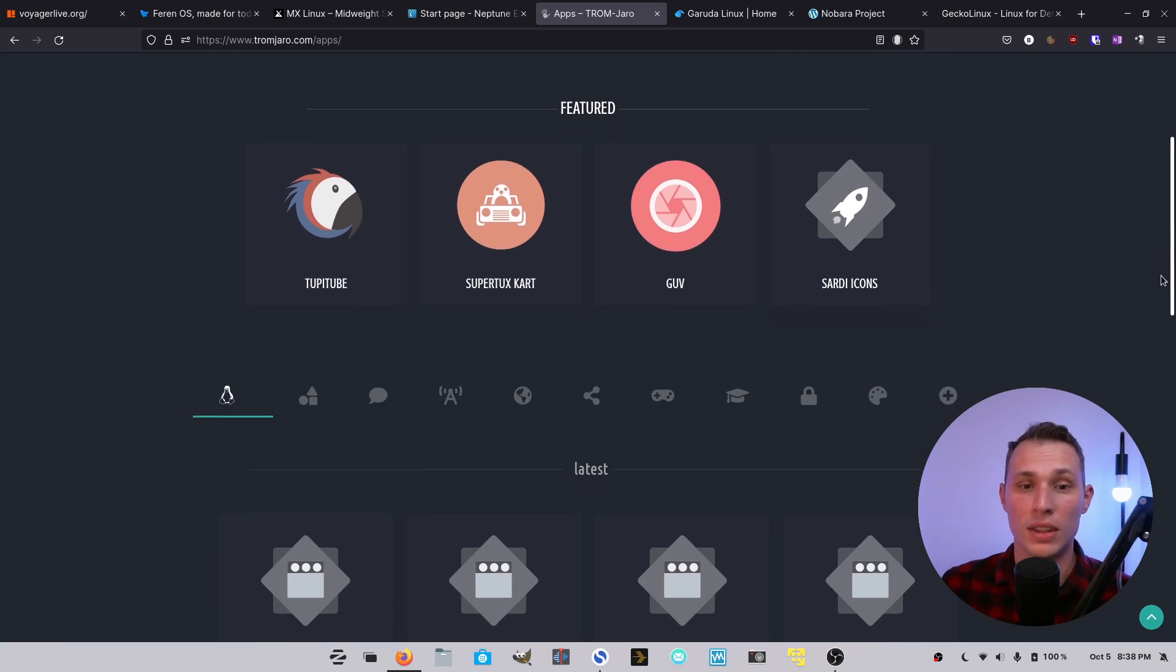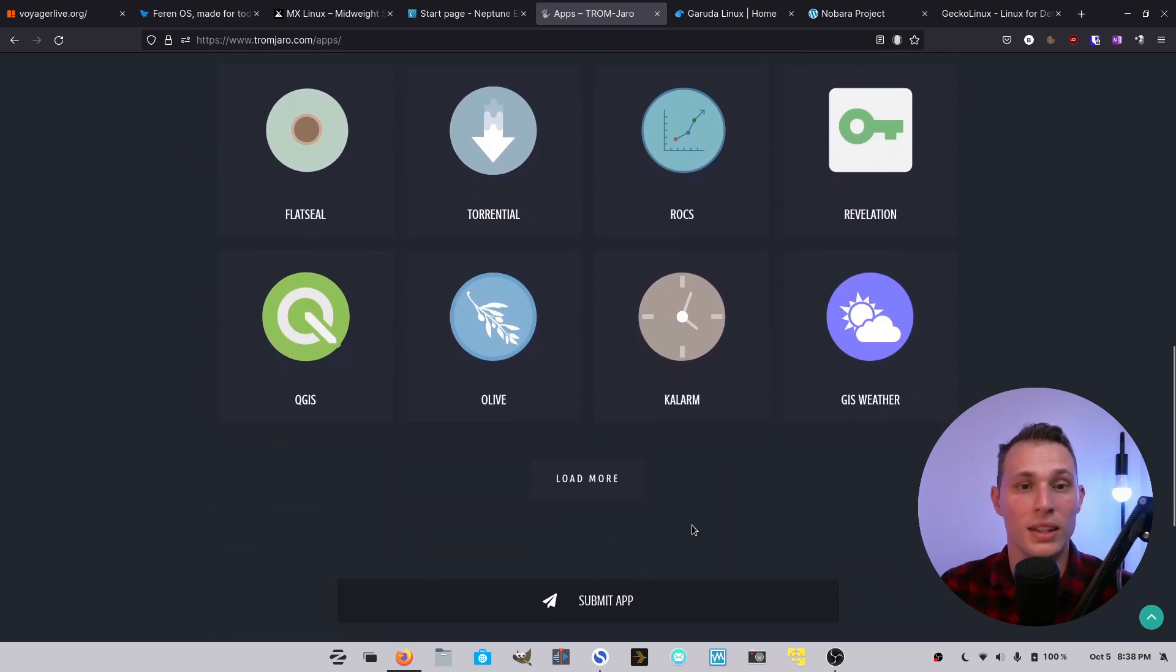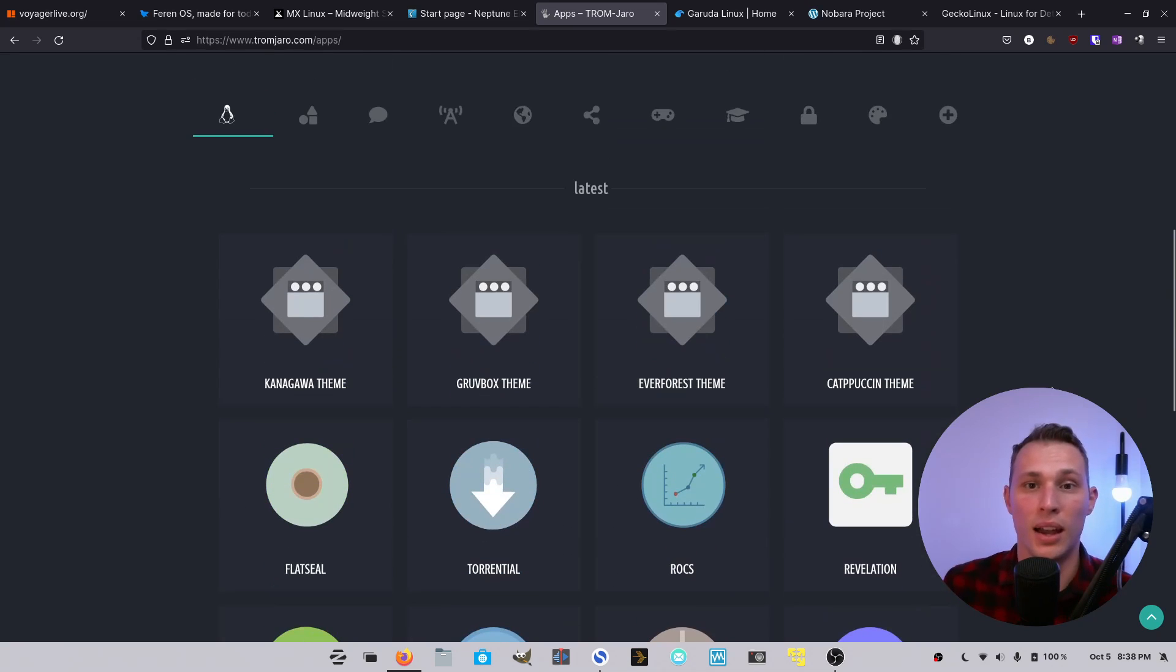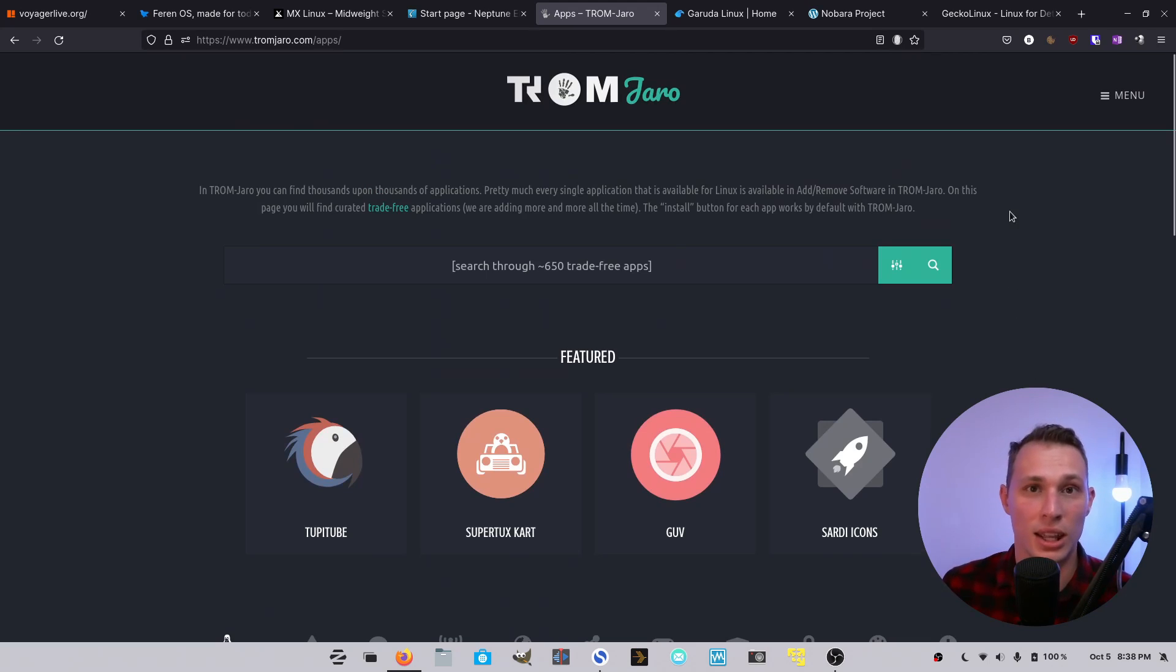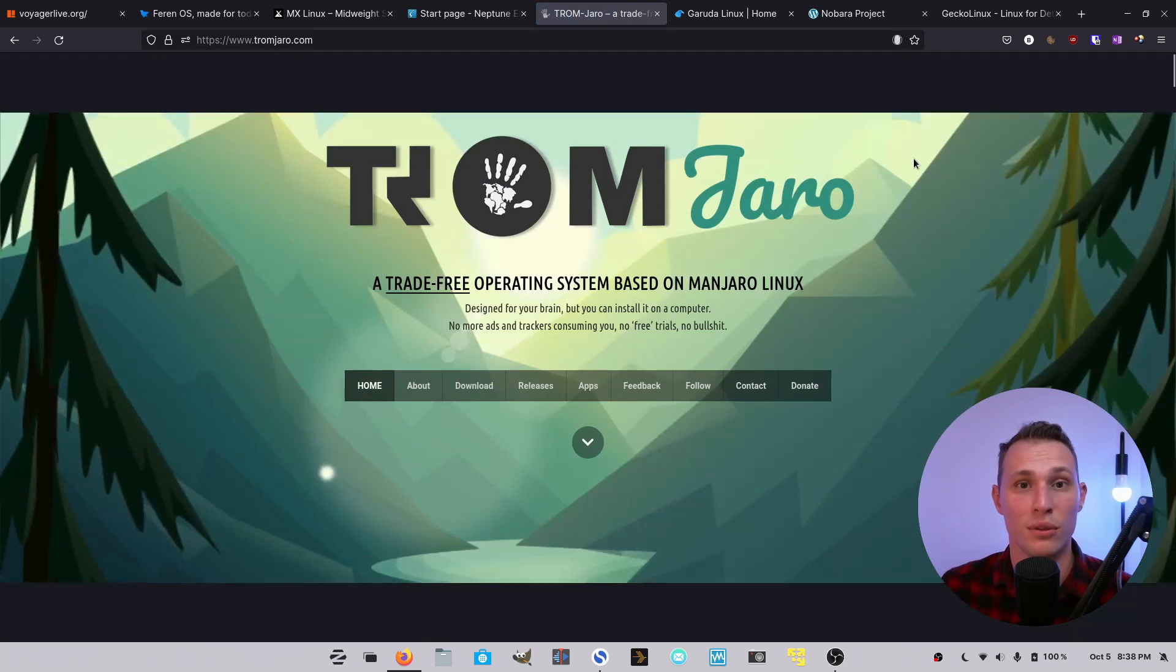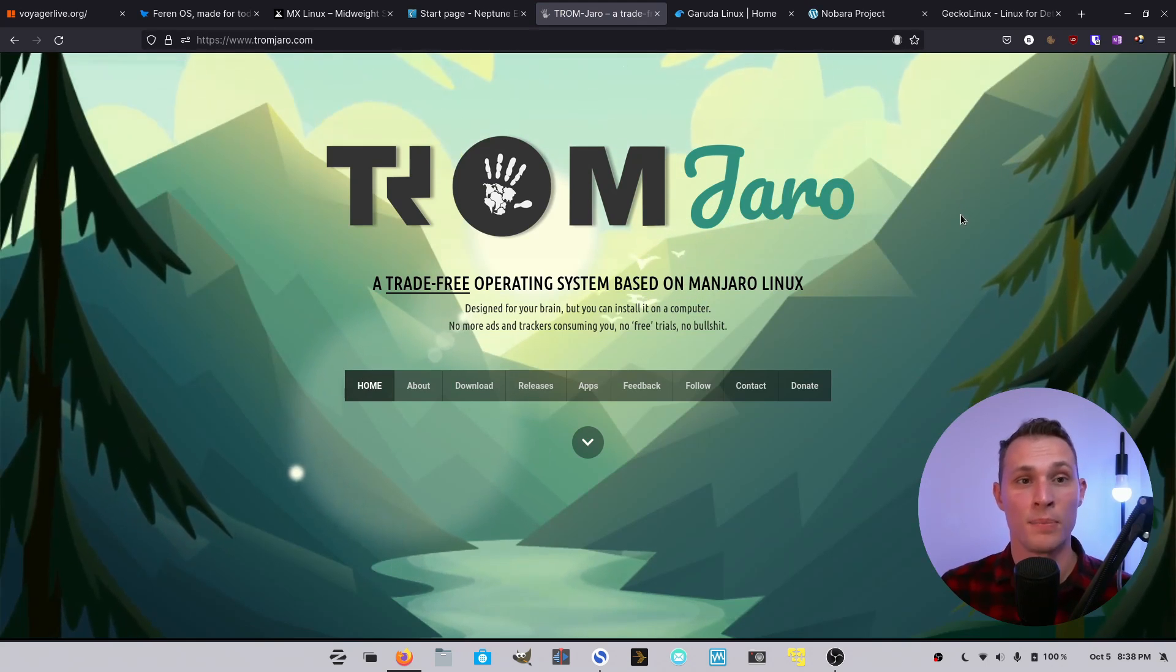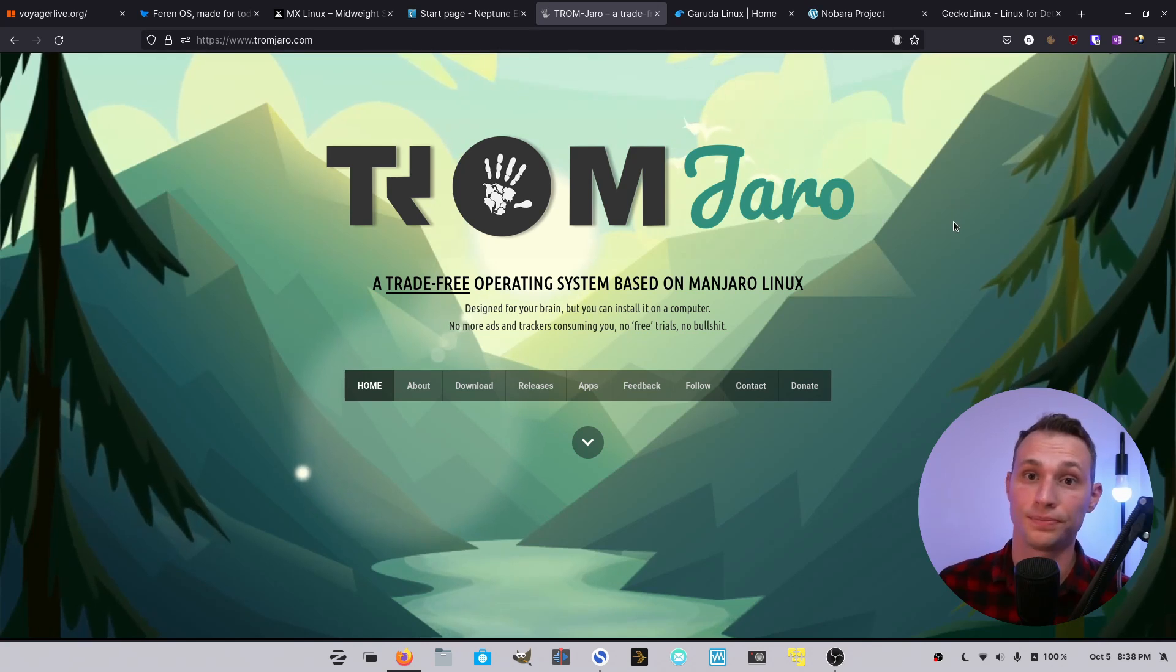And on that note, they also curate a list of applications through their website that create hot links to be able to install these apps on the system while giving a more curated showroom floor, if you will, of some of the fantastic applications available in the open source world. So Tromjaro is a fascinating project, and I think it represents some of the best stuff that you can find in some of these community-driven distros while still enjoying all the compatibility and user base of a distro like Manjaro.